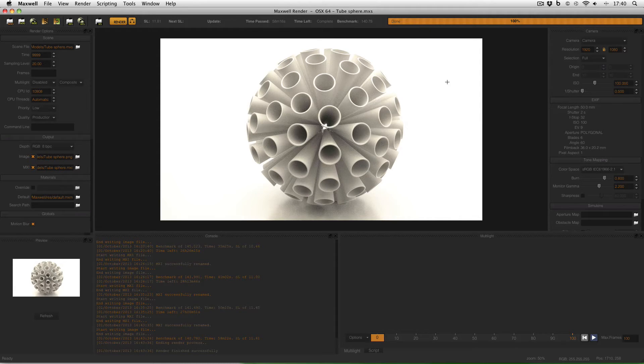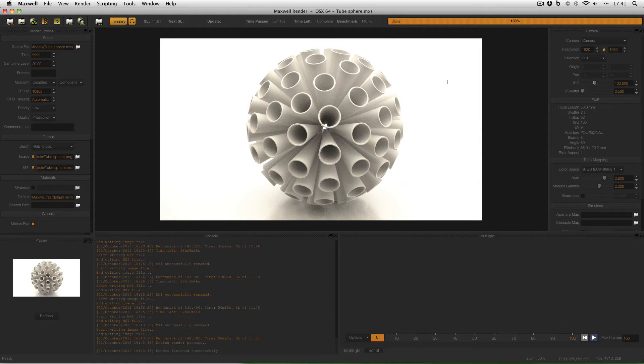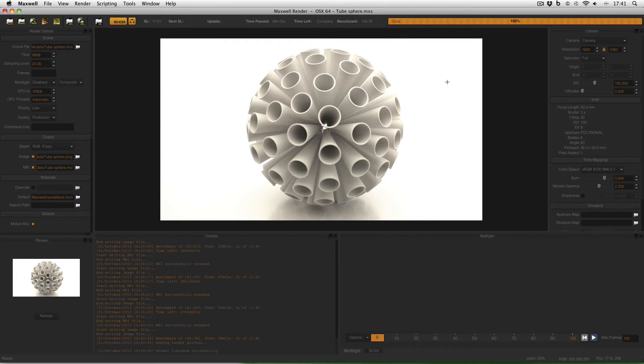And the effect that has is to kind of reduce the noise that's visible. And what can also happen is that you get banding in the image. Now banding isn't particularly visible in this image.